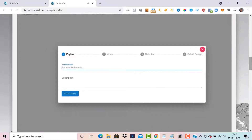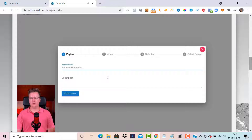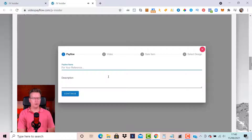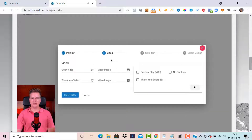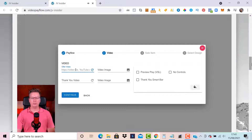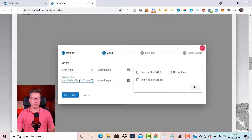Now we can go back to the home screen and click Create Pay Flow. This opens a wizard. I'll put in the first pay flow details — for my own reference this is for an offer called Video Sales Masterclass. We can give it a description, then click Continue. Step two is entering the video details — this is where things get really cool. We can enter two videos: the offer video where I'm pitching what I'm selling, and a thank-you video that plays after payment.